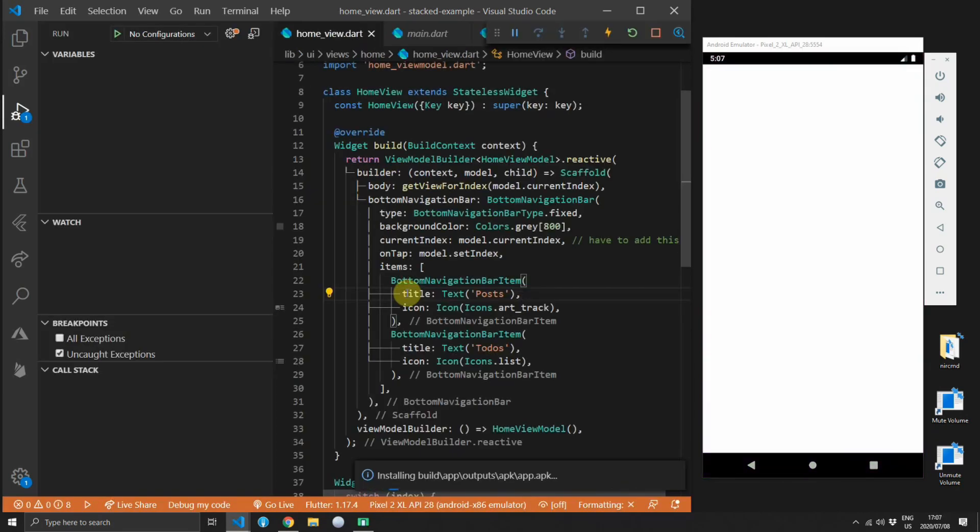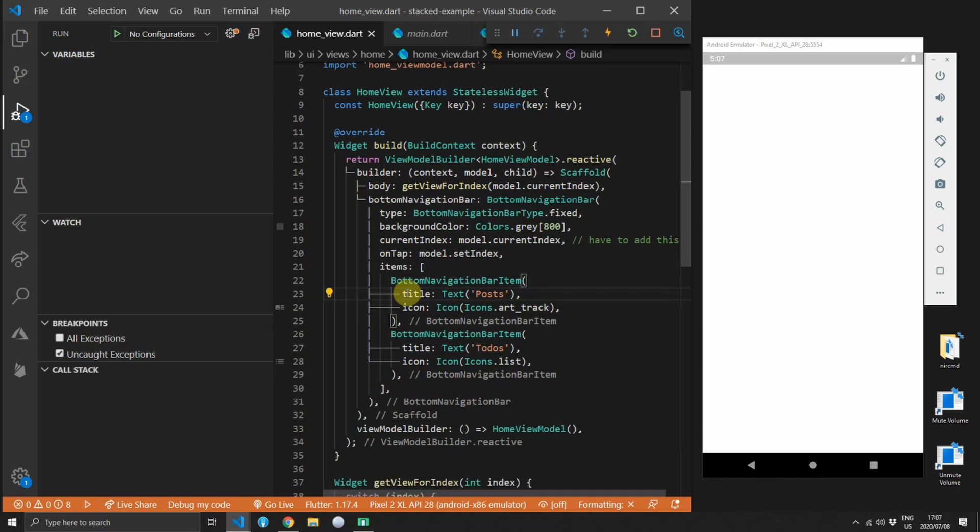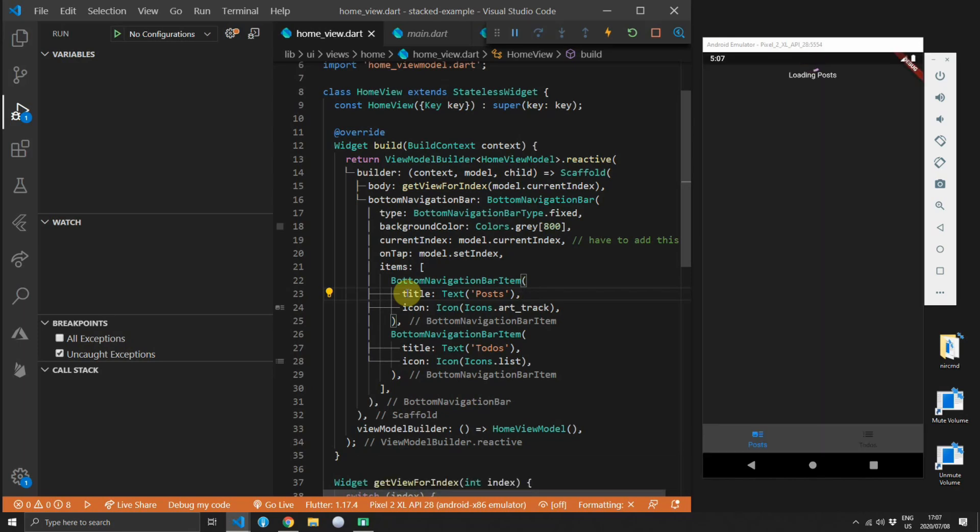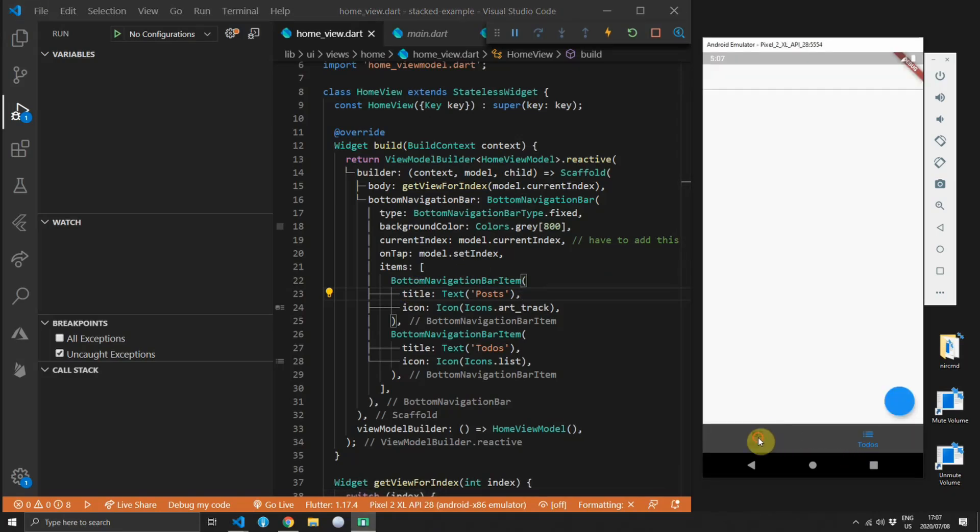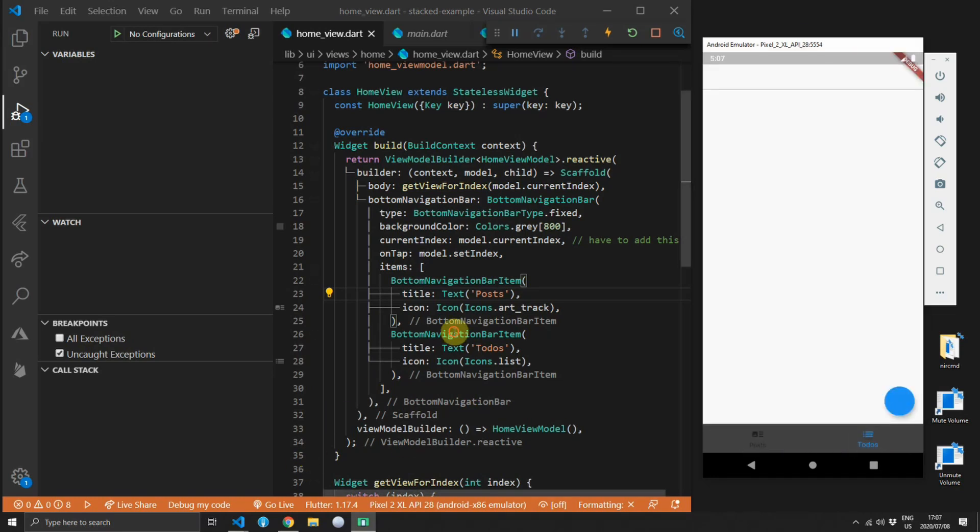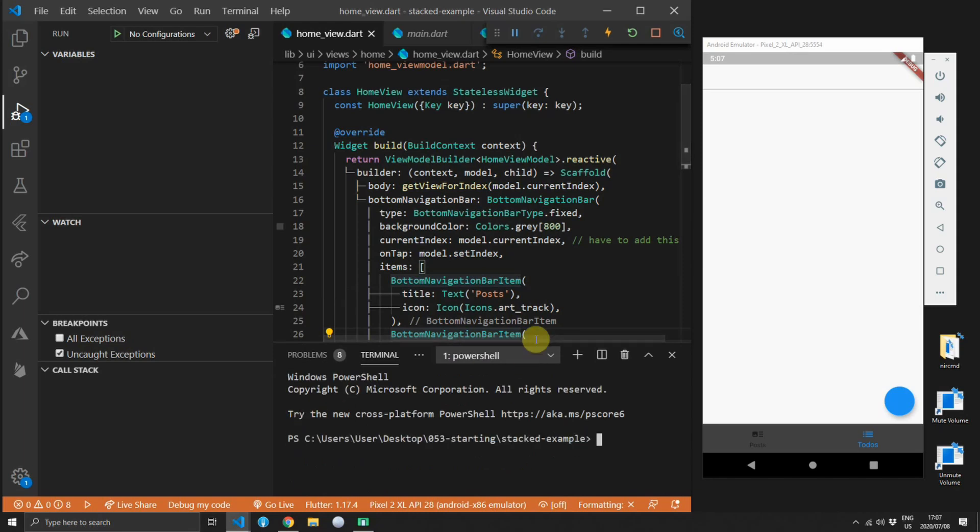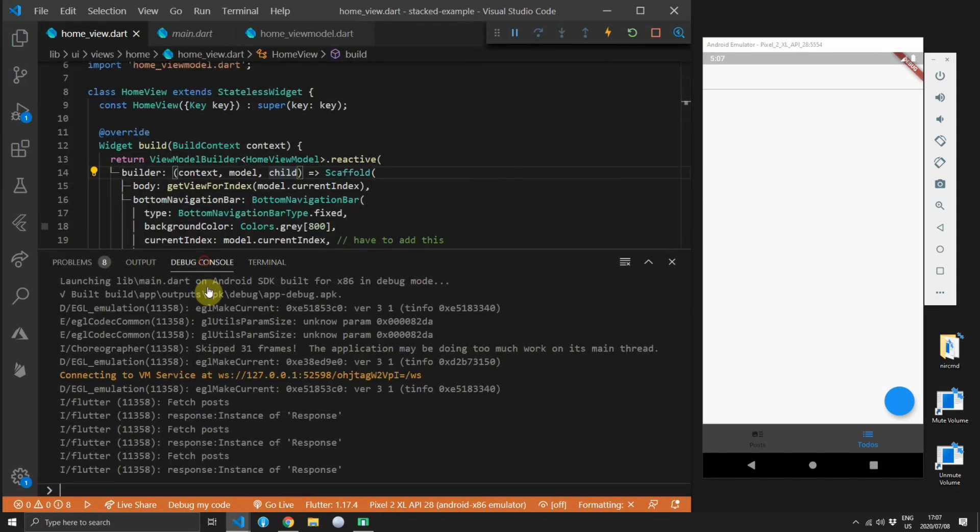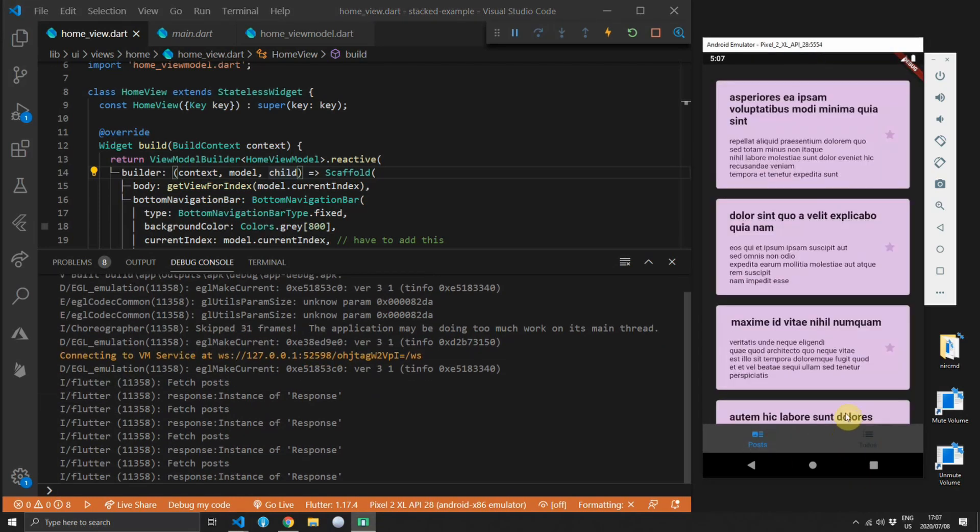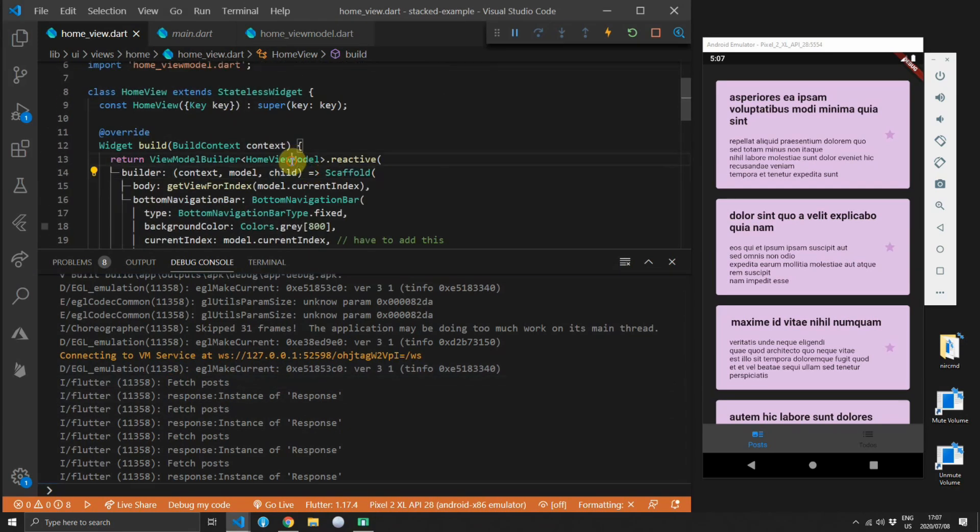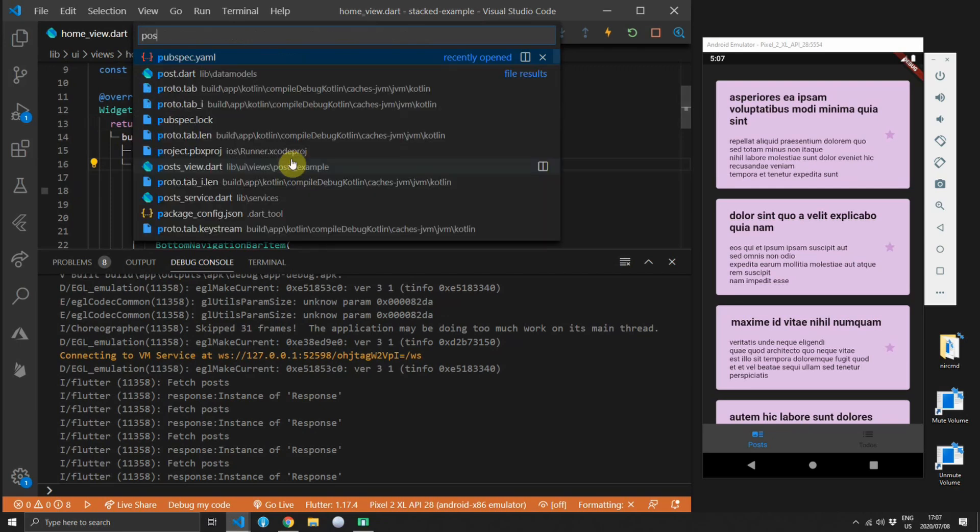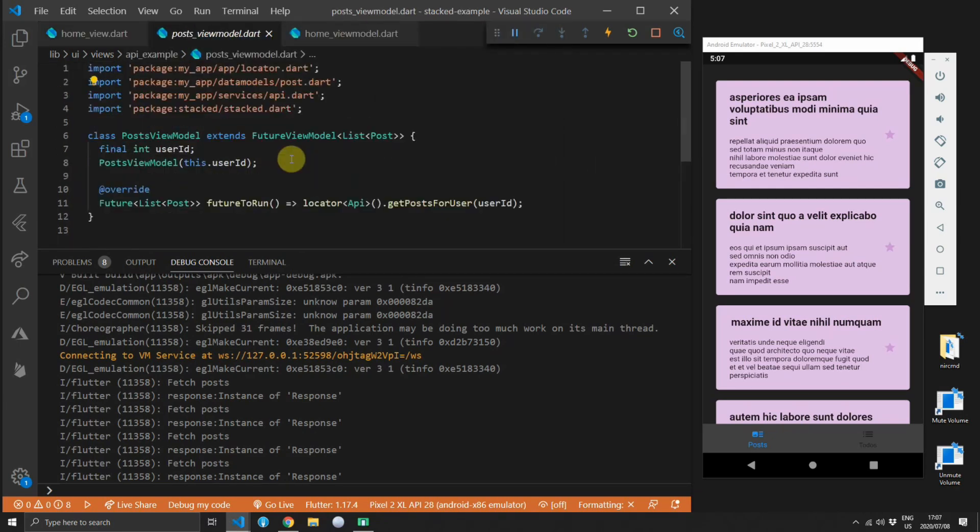The posts view fetches posts from the JSON placeholder API and the todos view is a very simple to-do list. So you'll see when you run the code now the post view is fetched and there's always a little loading indicator at the top and the todos stays empty. Now this was the first major comment that I received for a few weeks which is the initialization logic or the on model ready logic fires every single time that we swap between views. So once you've fetched data you don't expect it to be refetched just because you swapped your tabs on your bottom nav bar.